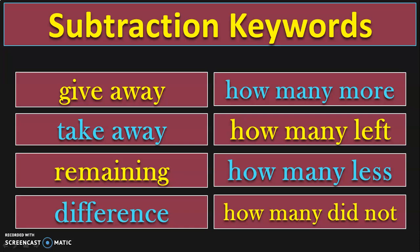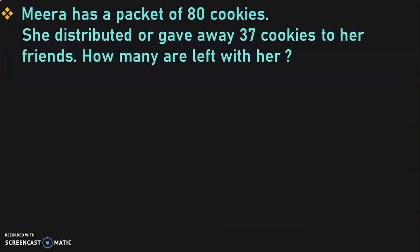Let us go into the details of this video now and do several examples in subtraction word problems. The first sum is: Meera has a packet of 80 cookies. She distributed or gave away 37 cookies to her friends. How many are left with her? First, identify the keywords. The keywords here are 'gave away' and 'how many are left.' These two keywords indicate that this sum is going to deal with the subtraction operation.